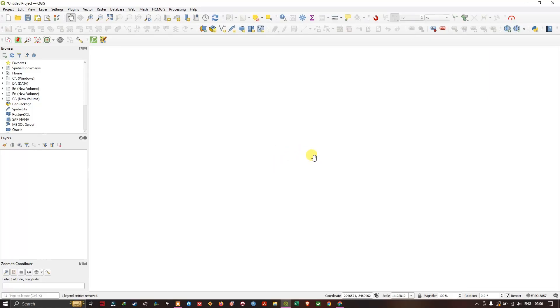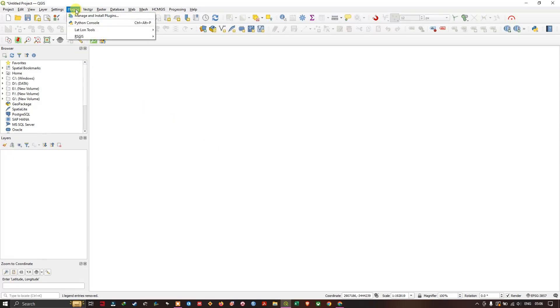Hi, hello everyone, welcome to Terra Spatial. In this video tutorial we're going to see how to download DEM datasets from QGIS. So first we require a plugin for downloading the DEM datasets. Navigate to Plugins and select Manage and Install Plugins.